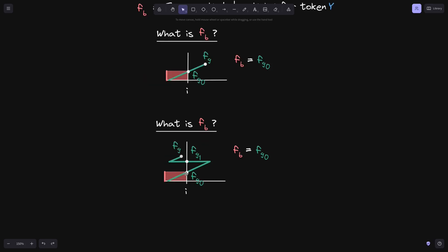Let's look at another example. After time T equals zero, where the fee growth crossed over tick I, after some time later, it crossed back below tick I. The fee growth at the time that it went below tick I, we'll label this F of G one. The current fee growth is somewhere over here, labeled as FG. The question is: what is fee growth below tick I? Previously FB was equal to F of G zero — the height of the first red rectangle. Now in red, I've highlighted the fee growth below tick I since it crossed below at F of G one.